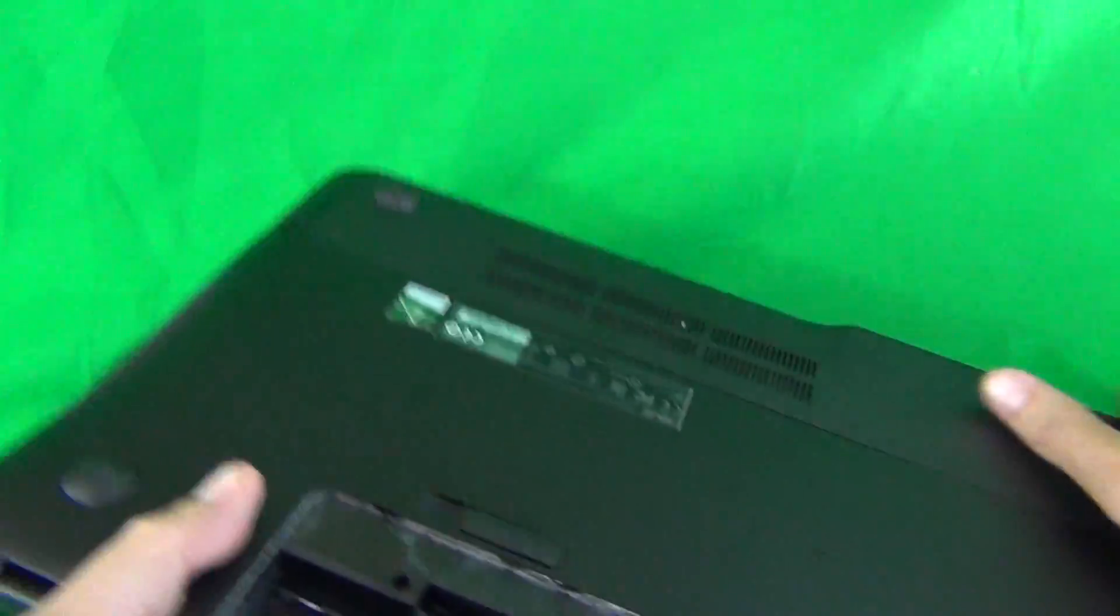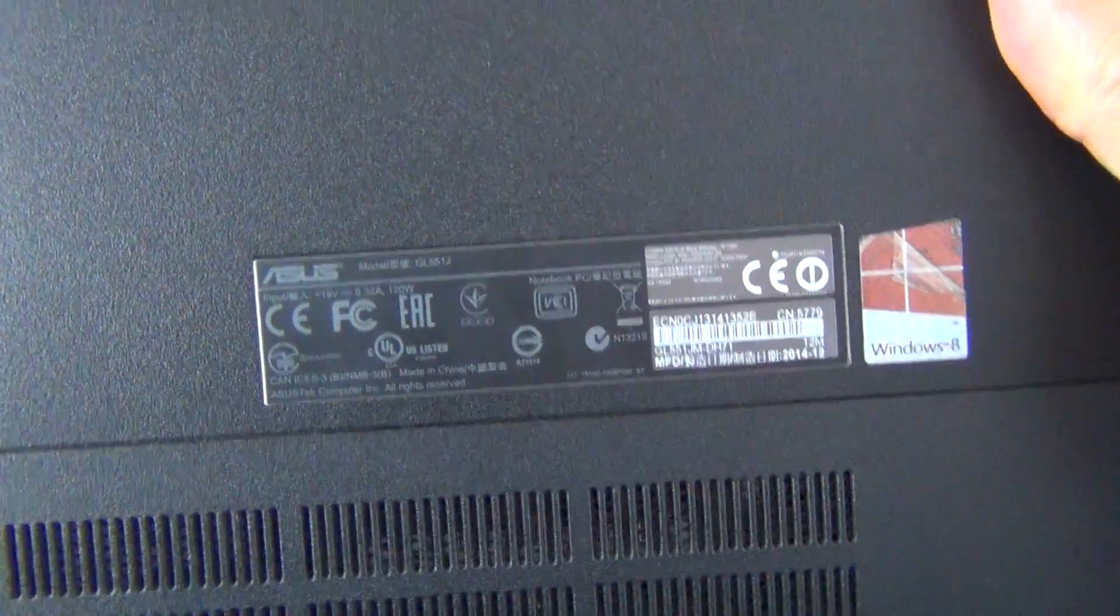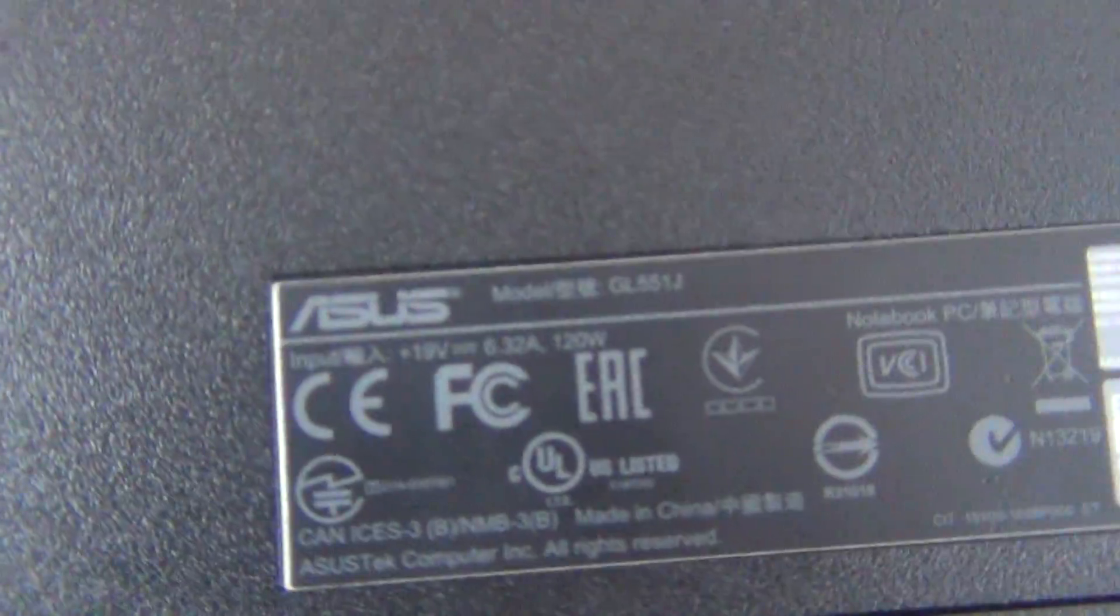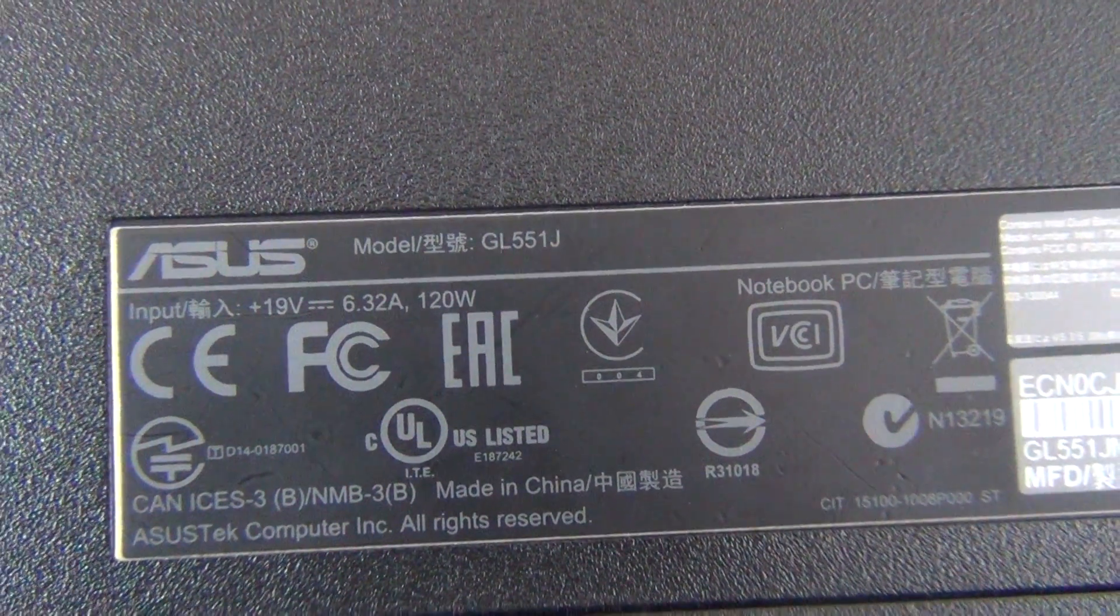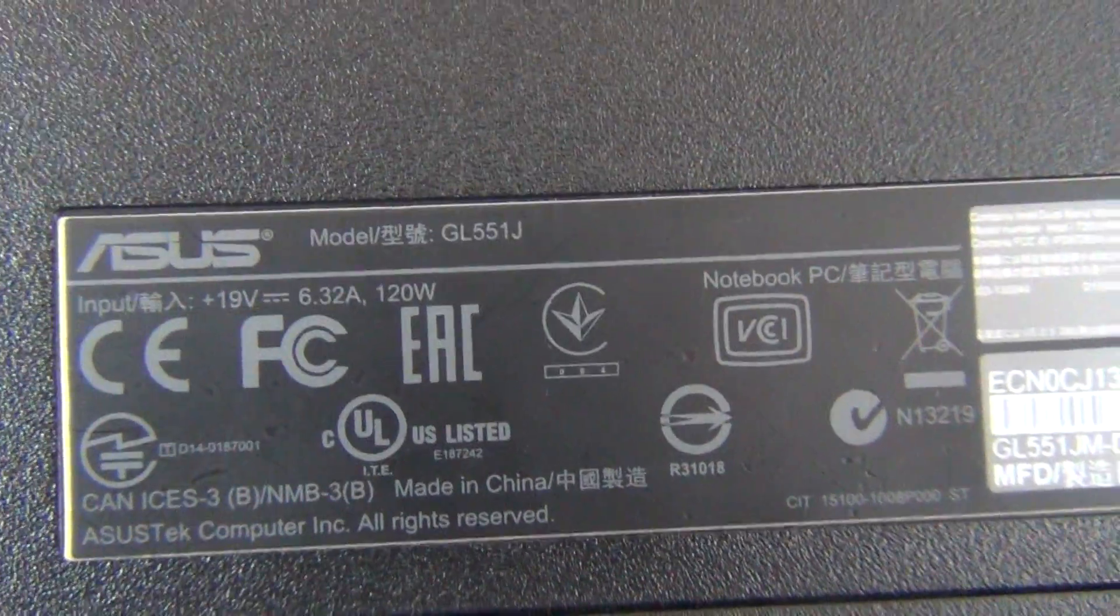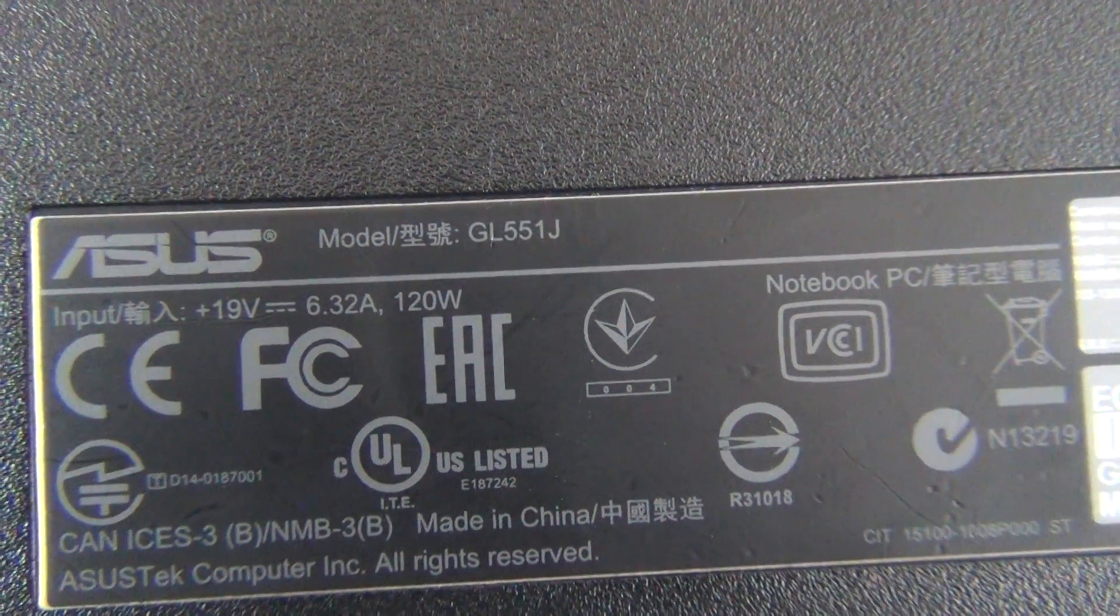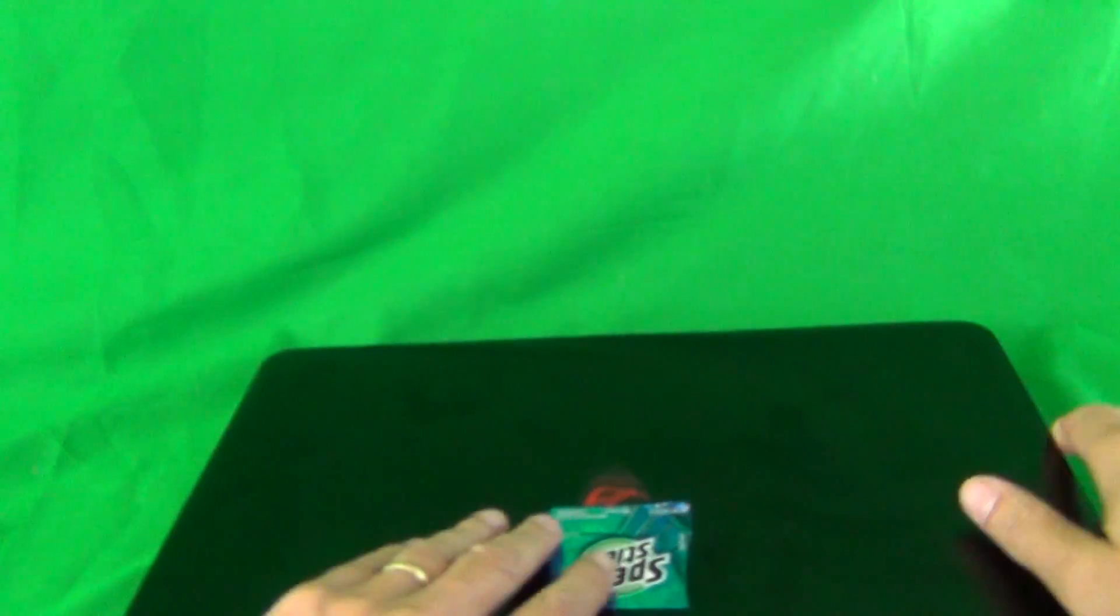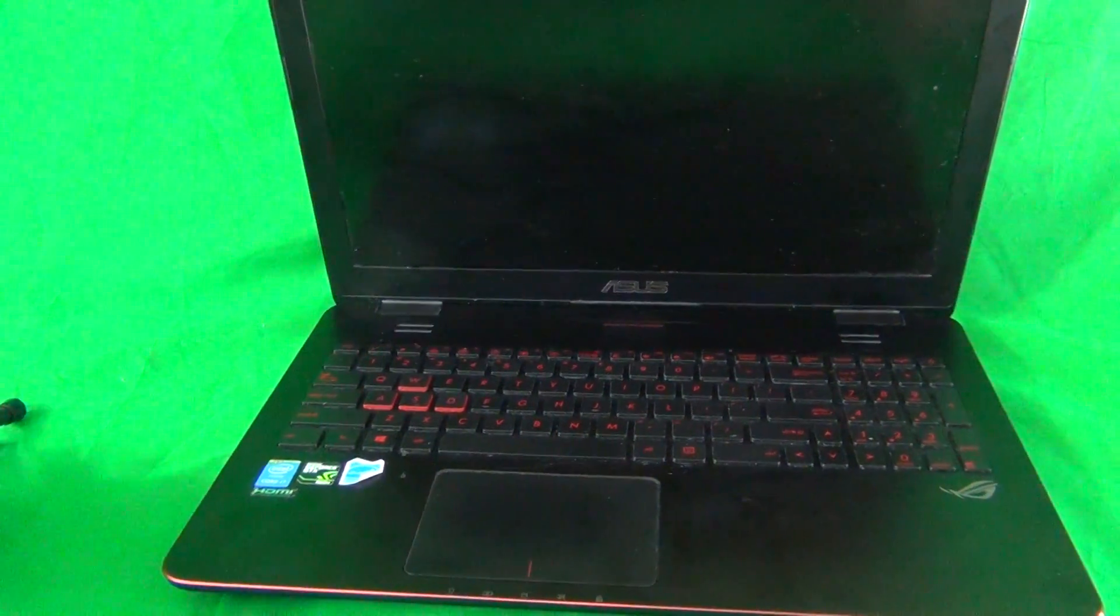Second, we're going to look on the bottom label to identify the laptop because there are many part numbers that are similar and procedures are slightly different for each one. So this is a GL551J. Now that we got that taken care of, the next thing we're going to talk about is the tools we're going to use.